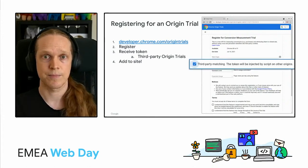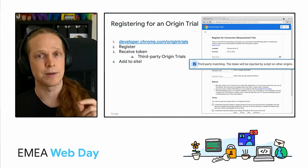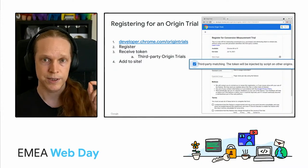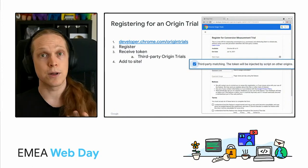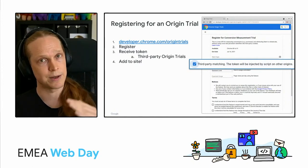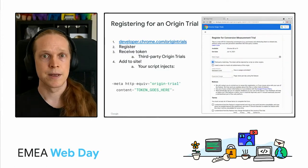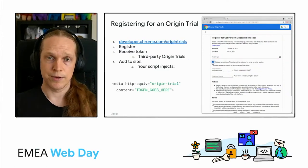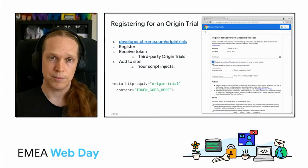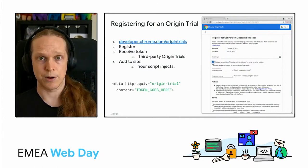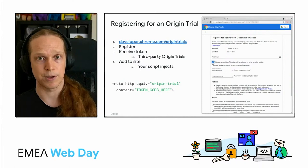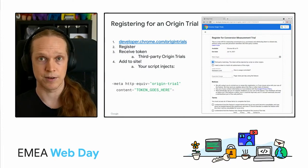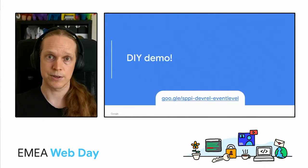So third-party origin trials therefore allow implementers to enable the origin trial for their service when it is used in a cross-site context. That means for conversion measurement, you'll see the little third-party checkbox. Check that. For third-party origin trials, we often do a little review before granting the token, so you may not receive it immediately. Once you do, though, and this is an important difference, your third-party script is going to be responsible for injecting the meta tag with your token on the first-party site. In other words, the site that is using your service. Do that, and you are good to go.